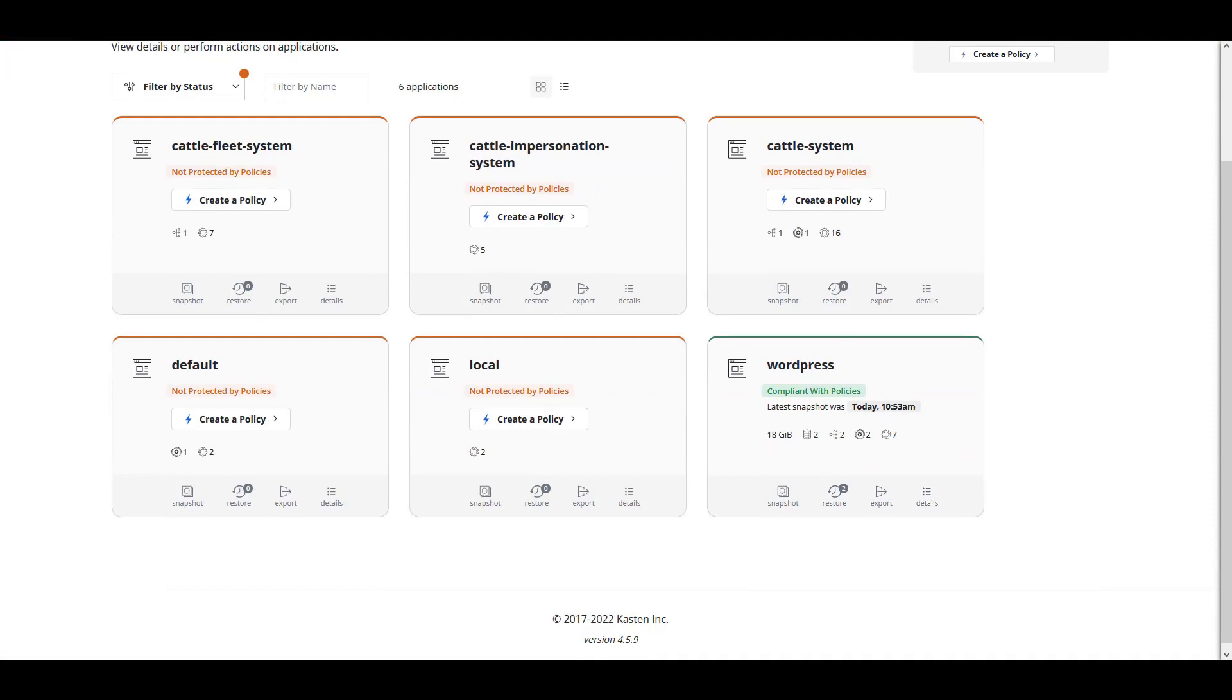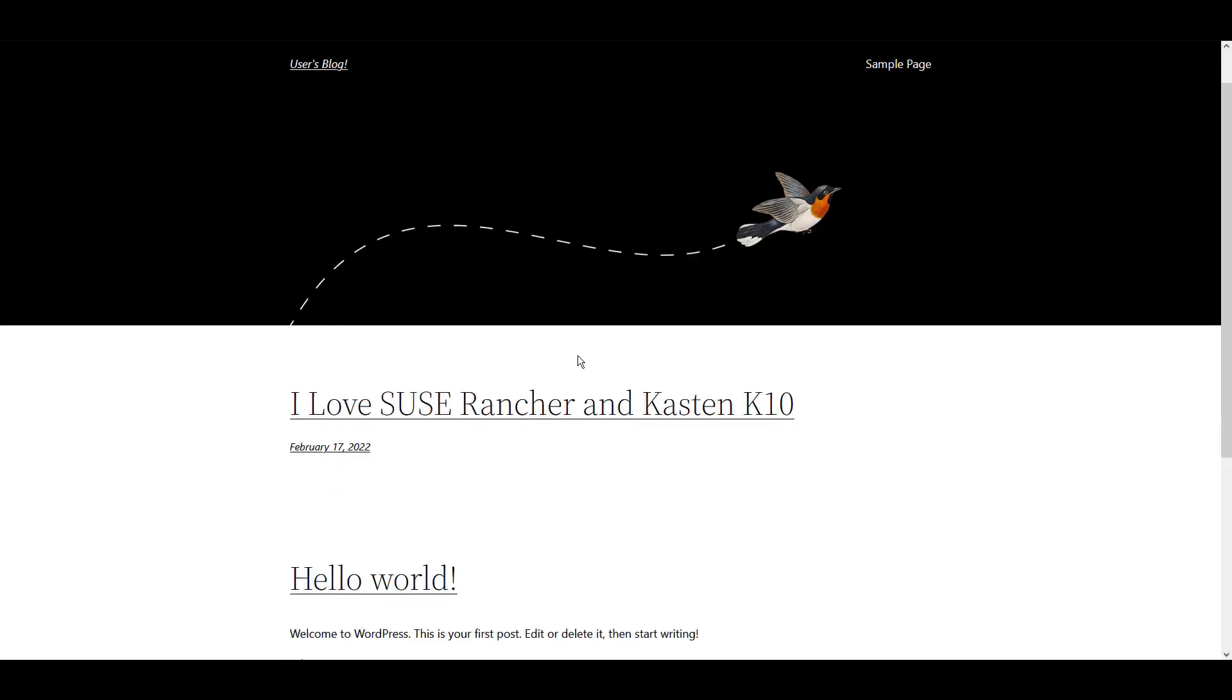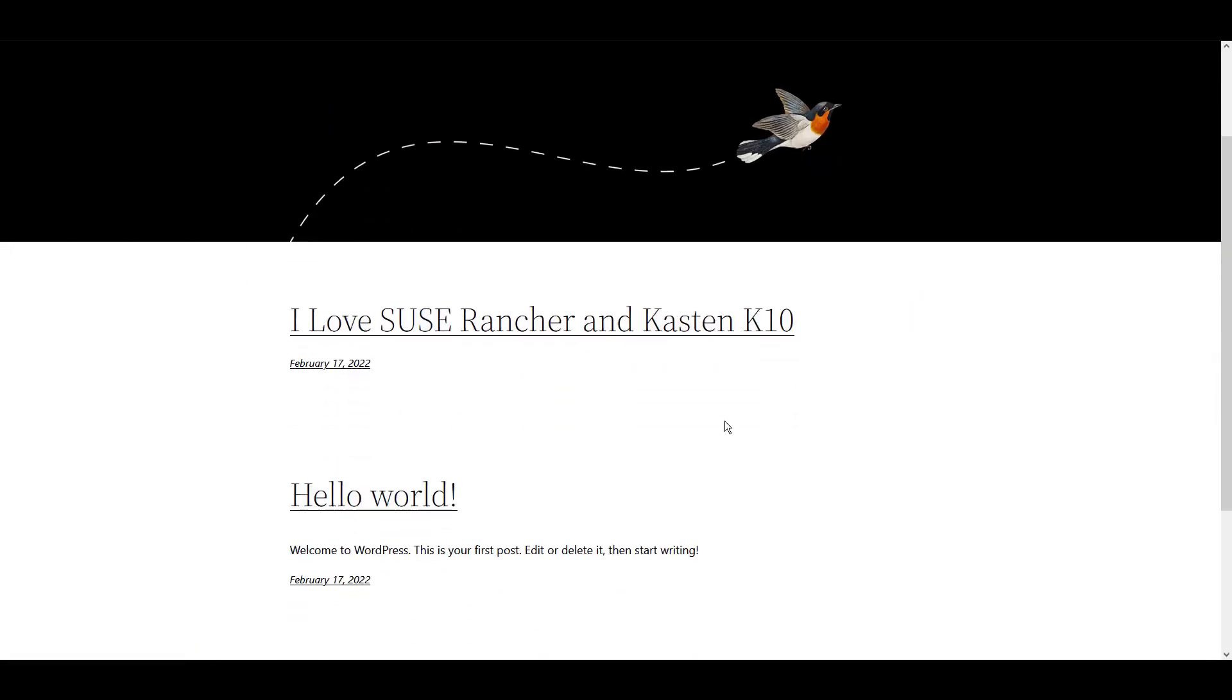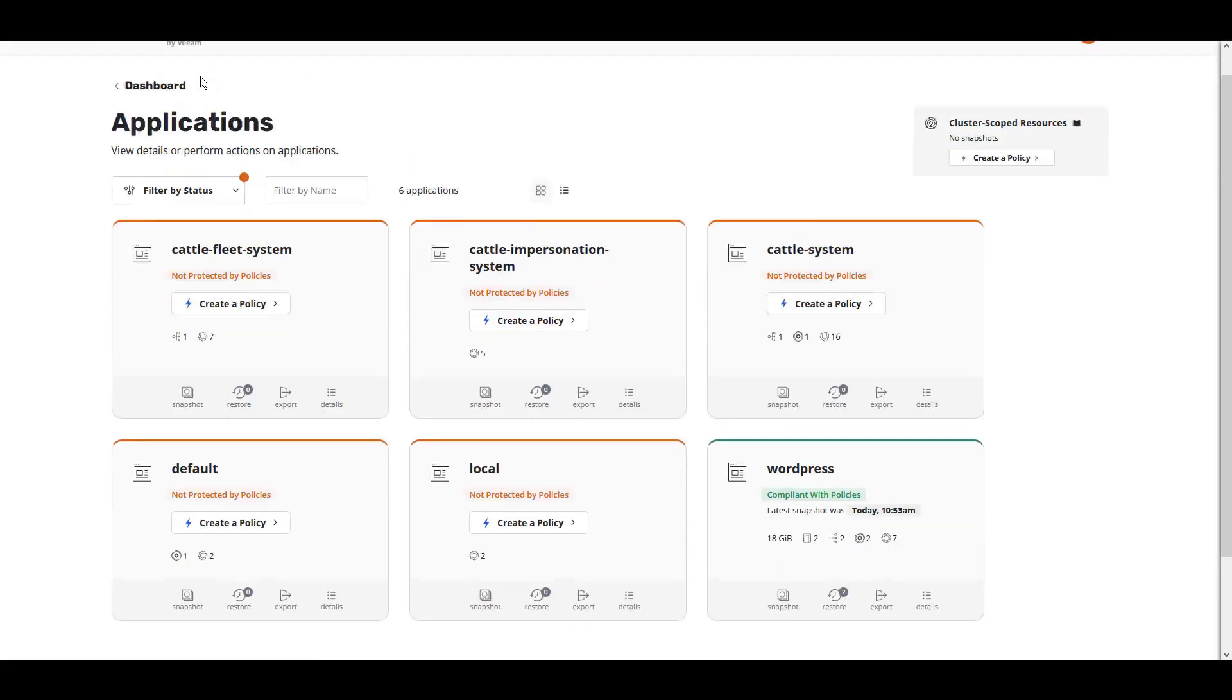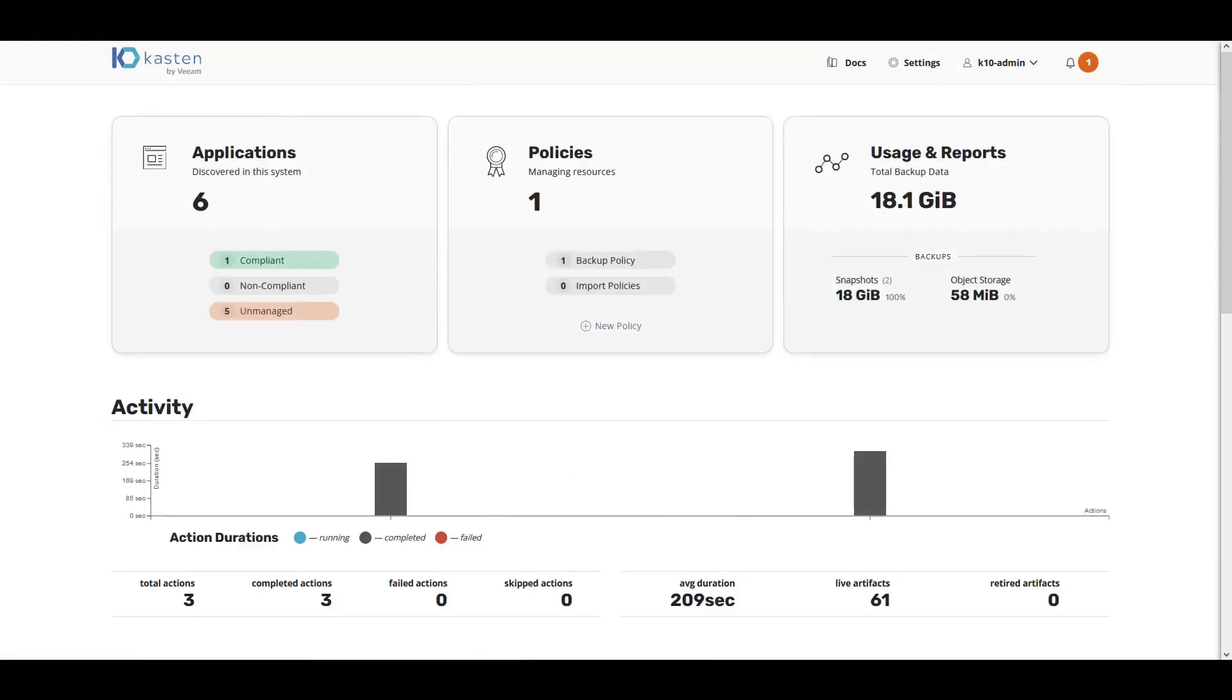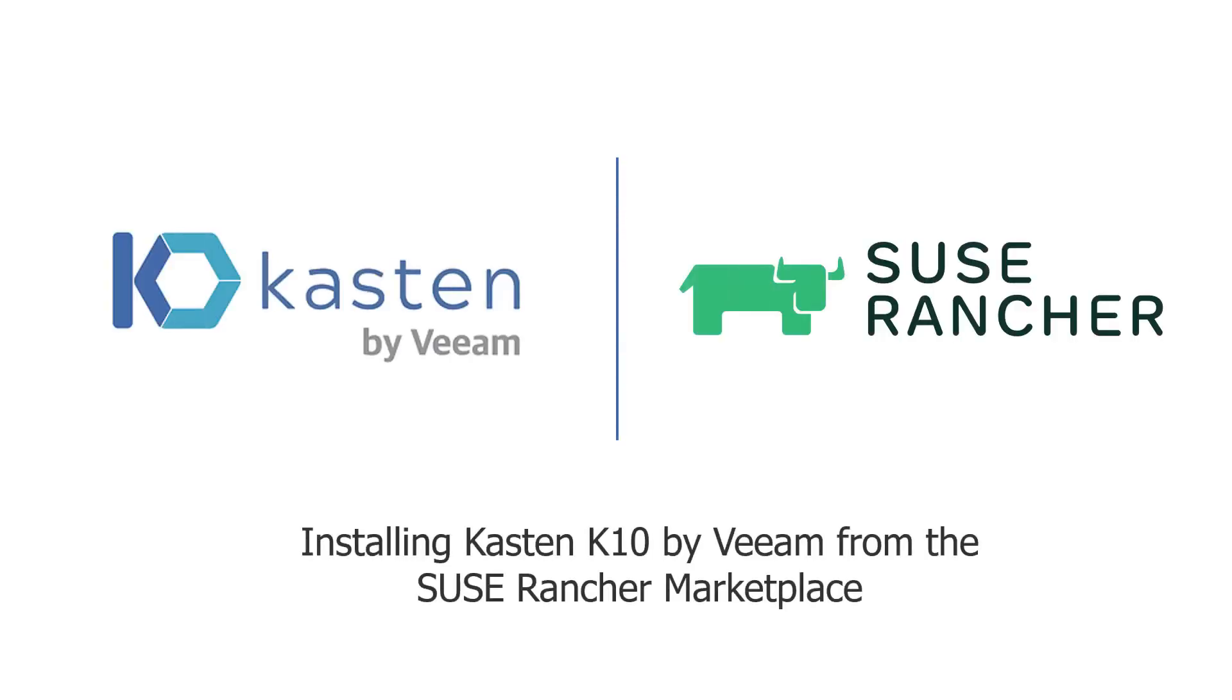Let's jump back over to our WordPress application and validate that our application is recovered, it's online, and our post is also recovered. That's our demo for installing Kasten K10 by Veeam from the SUSE Rancher Marketplace.